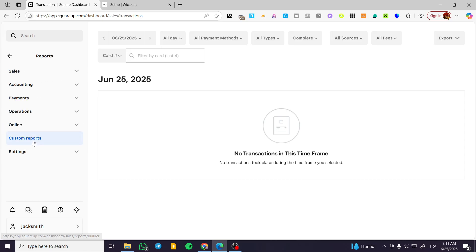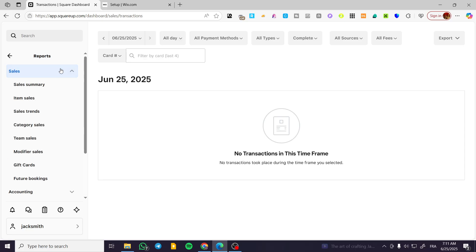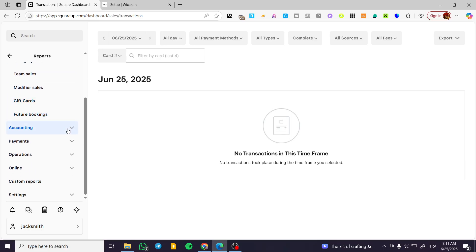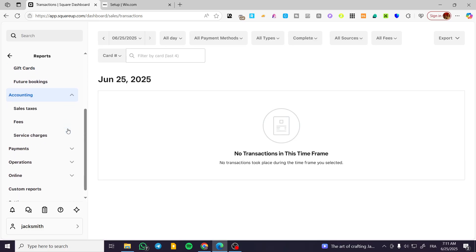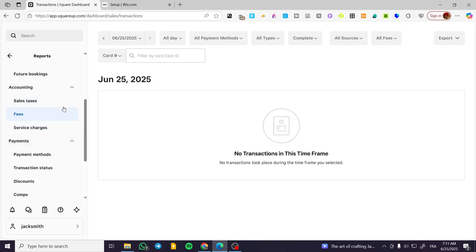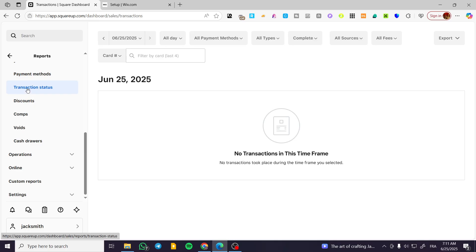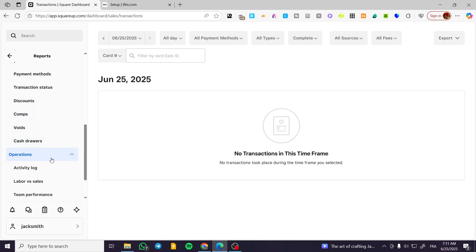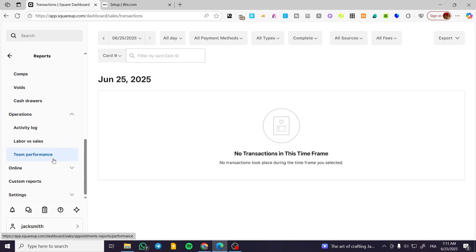There we can have the sales summary, item sales, and more. Also for the accounting, you can see all the taxes, fees, service charges for the payments, transaction status, payment methods, and more. Also for the operations, it is going to be the same.